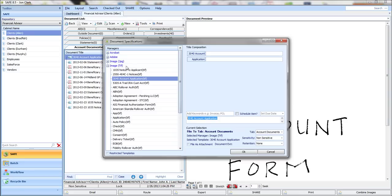The nice thing about templates is that every time somebody files a document, they're going to follow the same naming convention, and your security and retention will always be applied with the minimum of keystrokes.